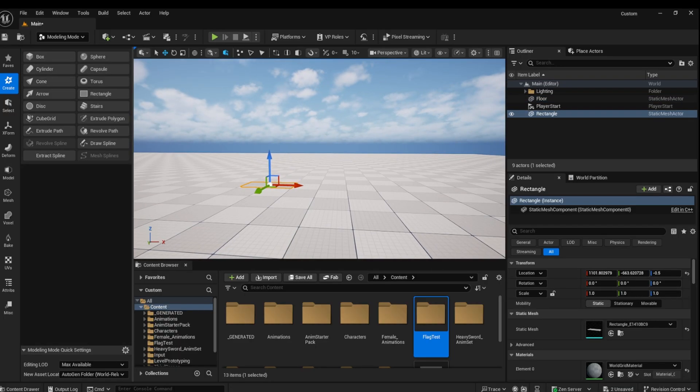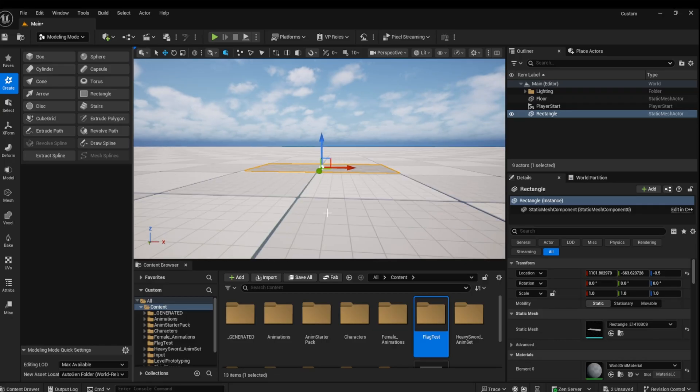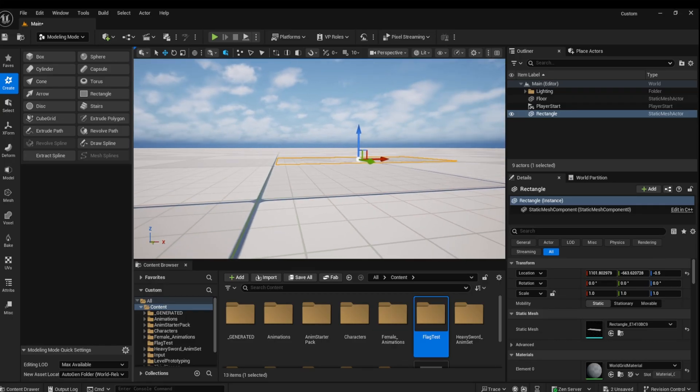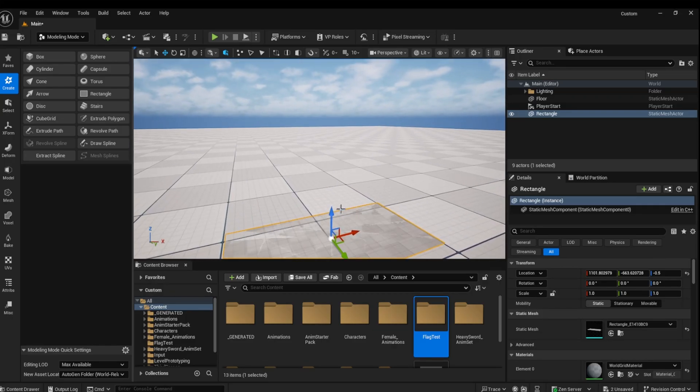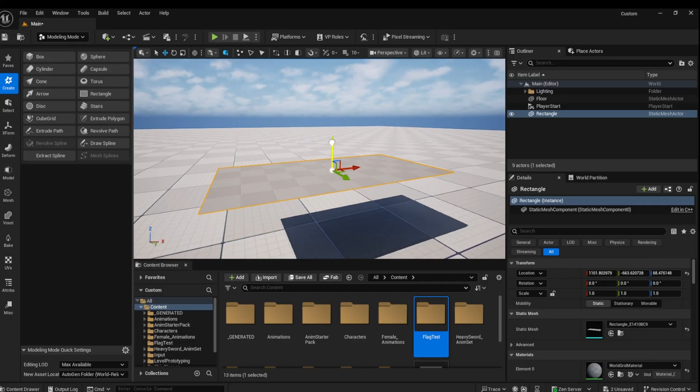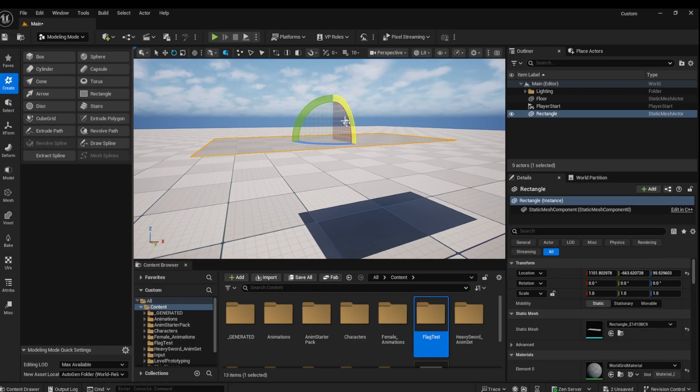You can move and rotate the object in your scene by pressing W to toggle the move functionality and E to rotate.